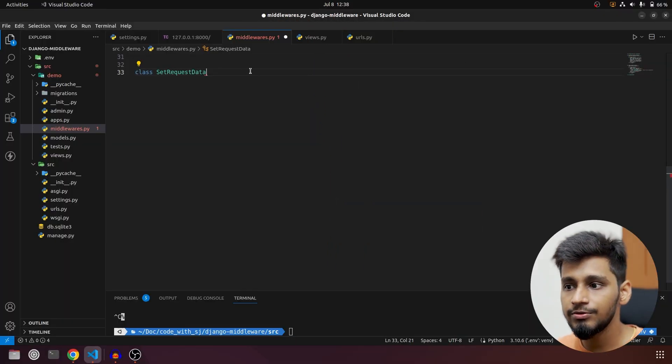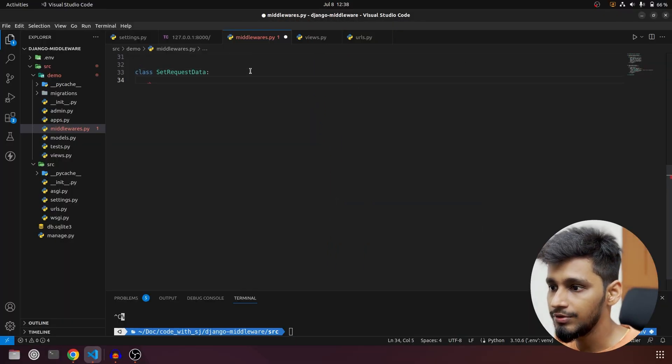Hi everyone, welcome to our channel where we explore the exciting world of programming and technologies. This is part 4 of the Django middleware series where we are going to cover class-based middleware. We'll learn its syntax and how to get started with it. Make sure to watch this video entirely because it is a very important topic in Django. Let's get started from where we left off.